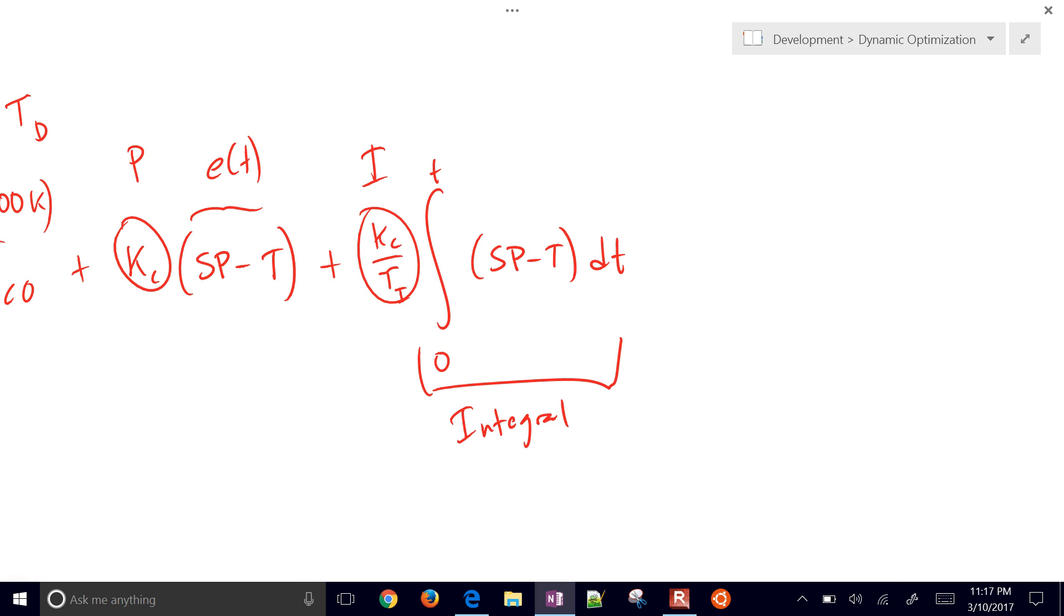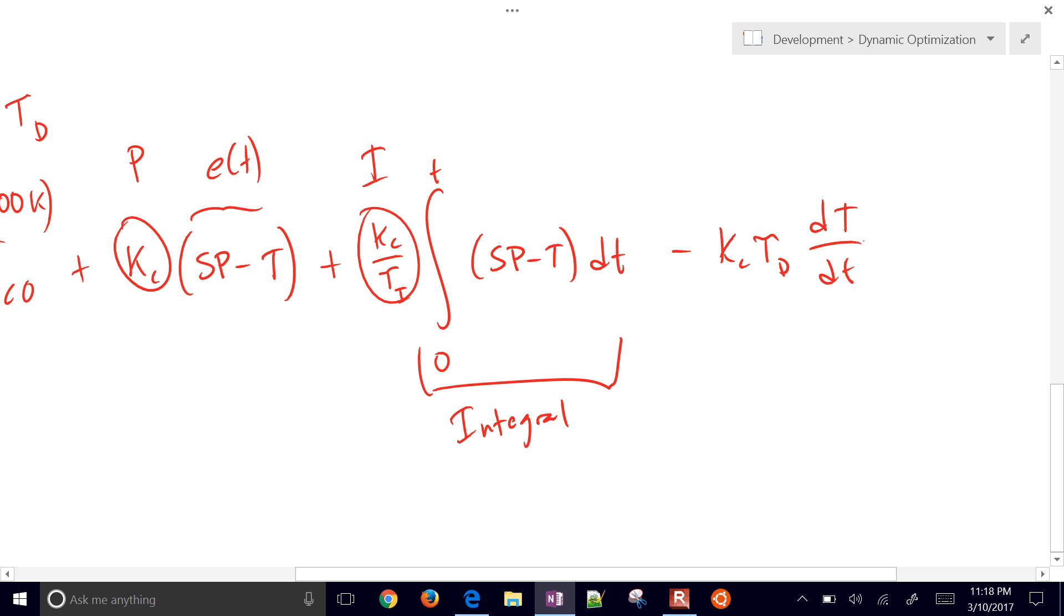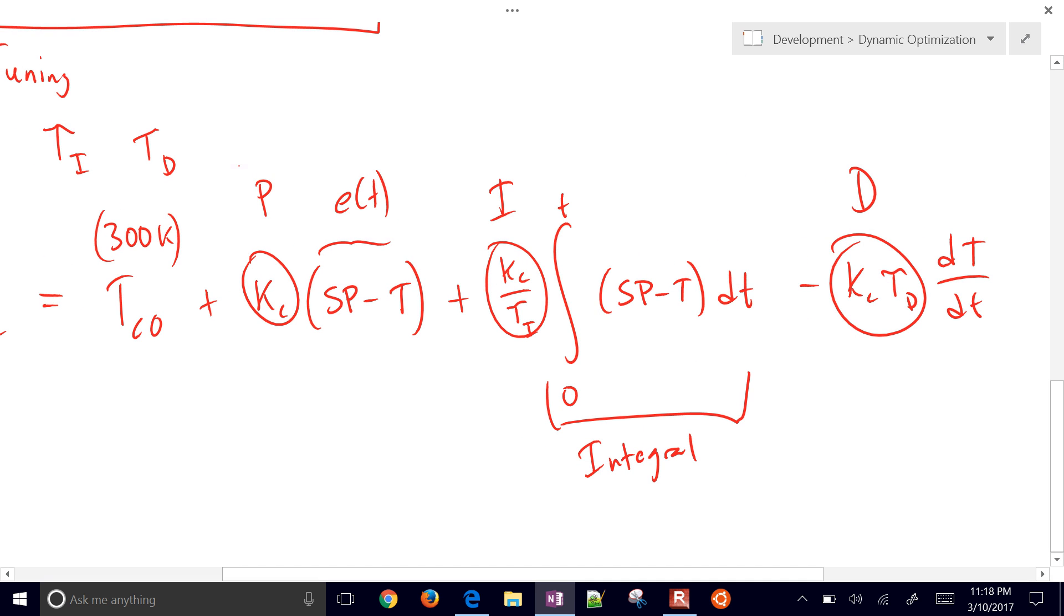The final thing that we're going to do is do KC tau D, D temperature, D time. We're going to do the derivative on measurement, not the derivative on error. And this is sometimes a D term.